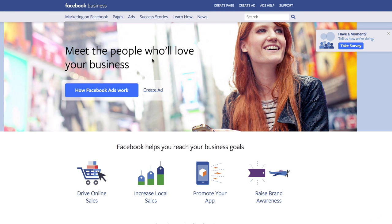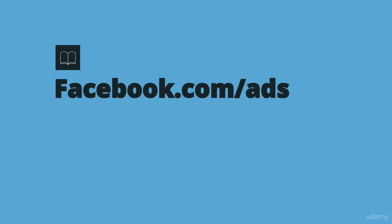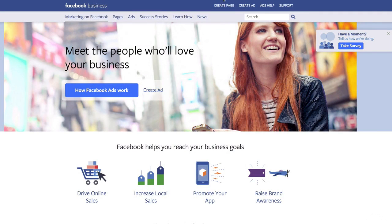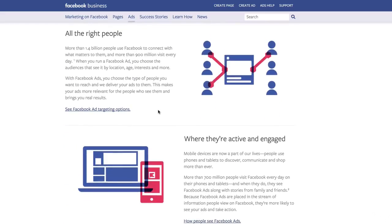If you have never created an ad, you need to get access to the Ads Manager first — the Facebook Ads Manager. If you go to facebook.com/ads you will see this page or something like it. Facebook always updates the page and changes the picture, but the idea is the same and you will have the same information. Here you can create an ad or click on 'How Facebook Ads Work.'